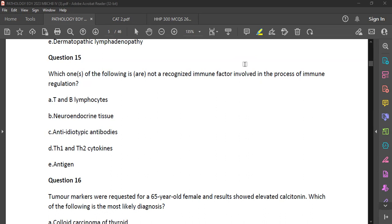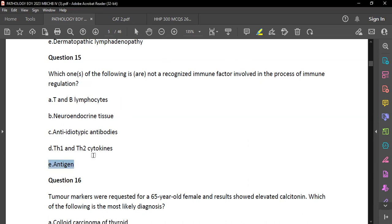Anti-idiotypic antibodies are used in immunoregulation together with neuroendocrine tissue, T-helper-1 and T-helper-2 cytokines, and TNB lymphocytes — all of this is in the notes for immune regulation. I feel like antigens stimulate an immune response but do they really regulate immune responses? I'm not sure — I went with antigens.